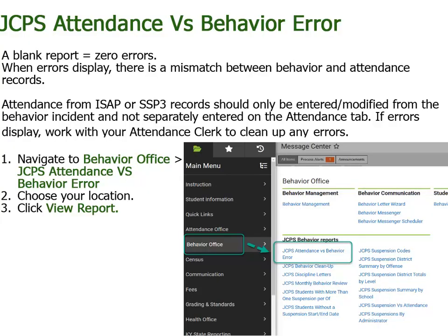The first report we will talk about is the JCPS Attendance vs Behavior Error Report. This is located under Behavior Reports. You will select your location and click View Report. If the report comes up blank, there are zero errors. If errors display, that means there are behavior records that do not match the attendance records. Work with your attendance clerk to determine the issue and correct it. When suspensions or ISAP records are entered, they should only be entered and edited from the behavior incident and not the student's attendance tab.